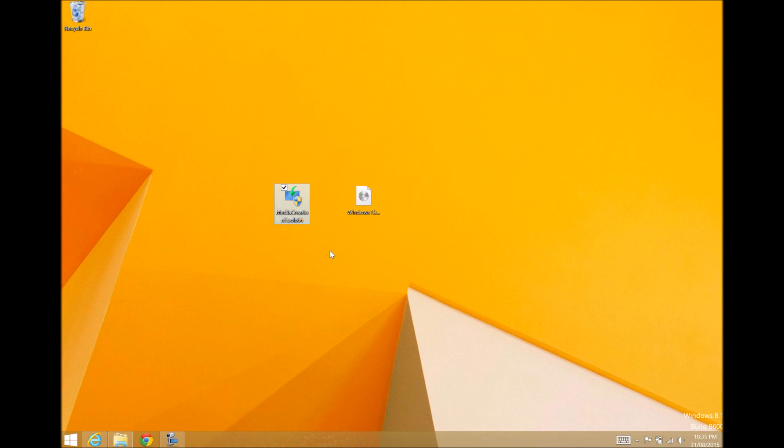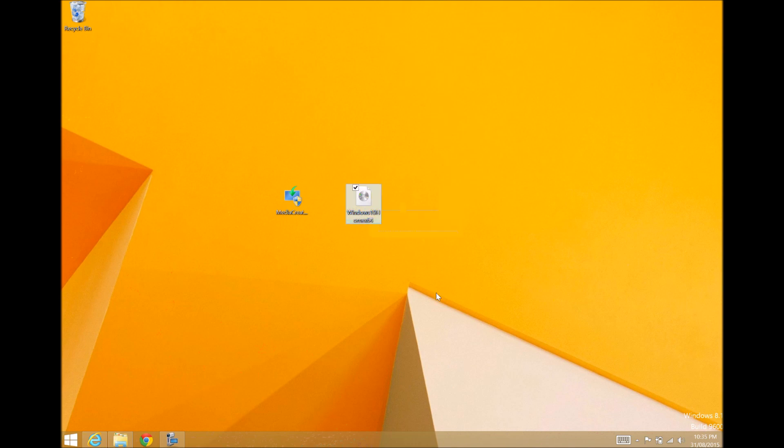To do that, we'll actually need a Windows 10 ISO file, or it can be a Windows 8 ISO file. So what I'm going to do is show you now how you can actually get a copy of Windows 10 or Windows 8 using the Media Creation Tool.